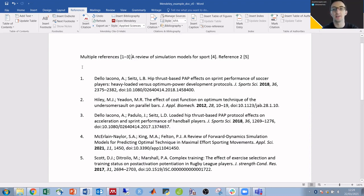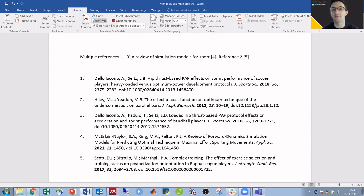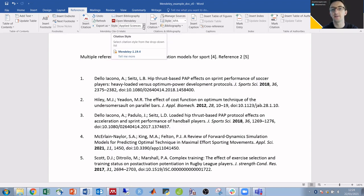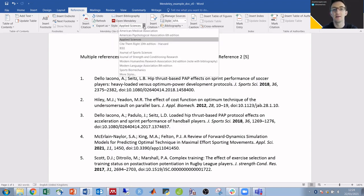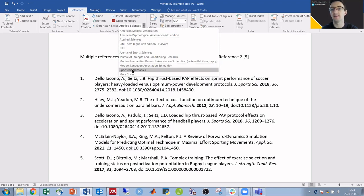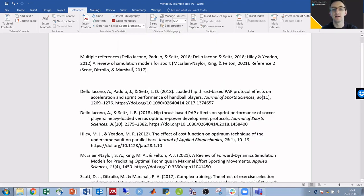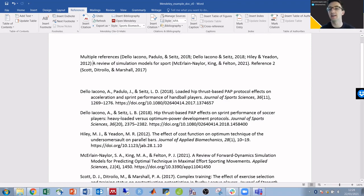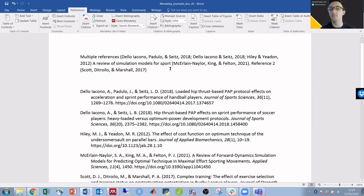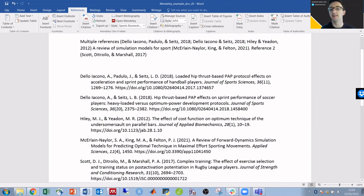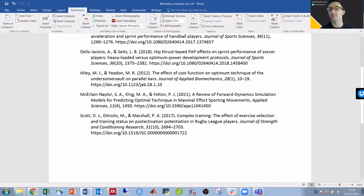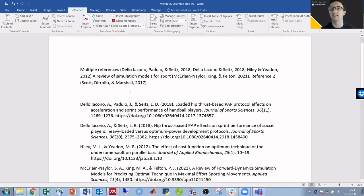If I want to change the reference style for a different journal, then under references the style is currently for the journal Applied Sciences, but I can change that to Sports Biomechanics. Immediately we now have surname and year instead of number, and the reference style has updated as well.